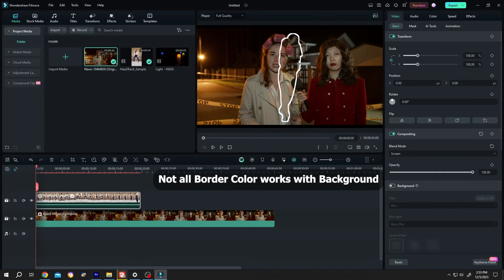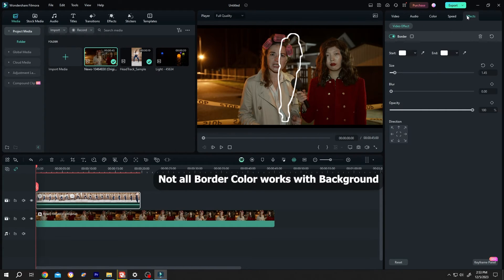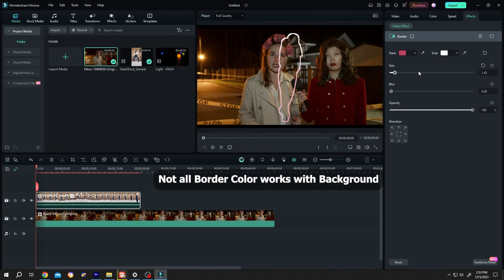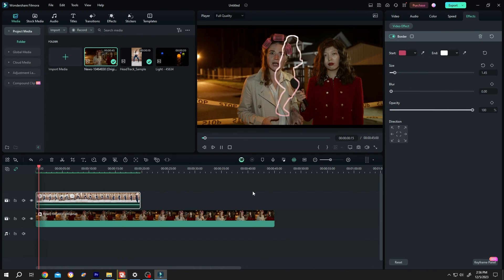Also, if you want to change the border color, go to effect and change the border color here. Like this.